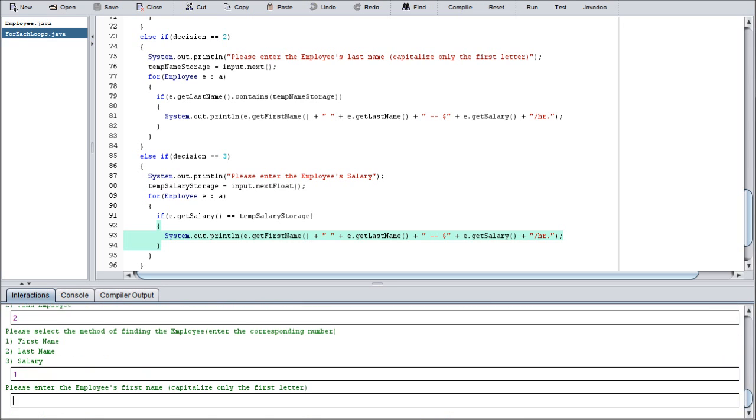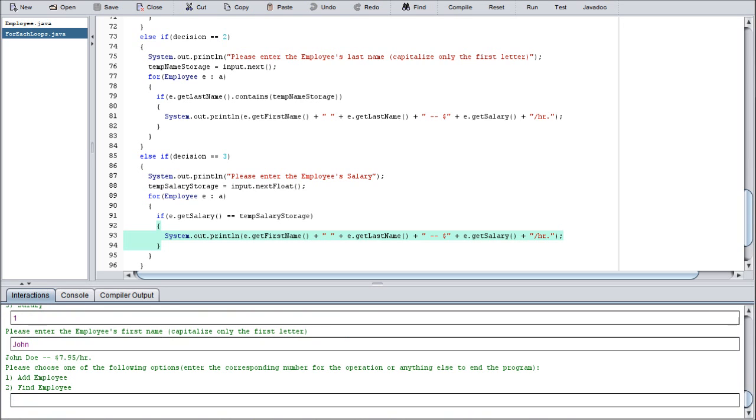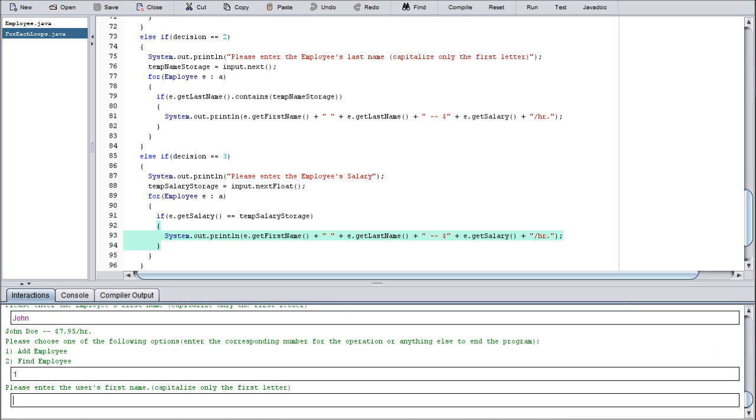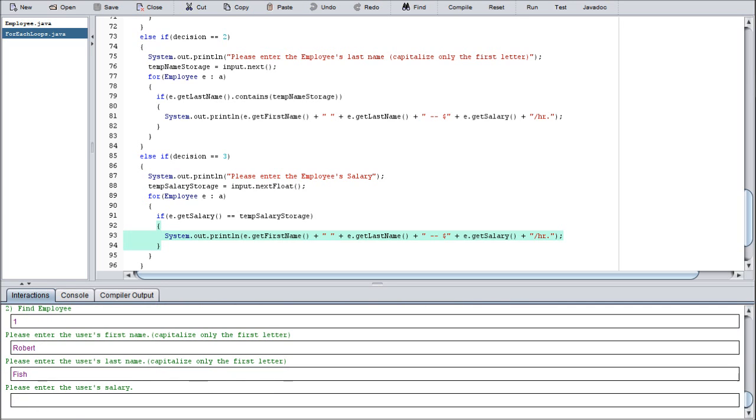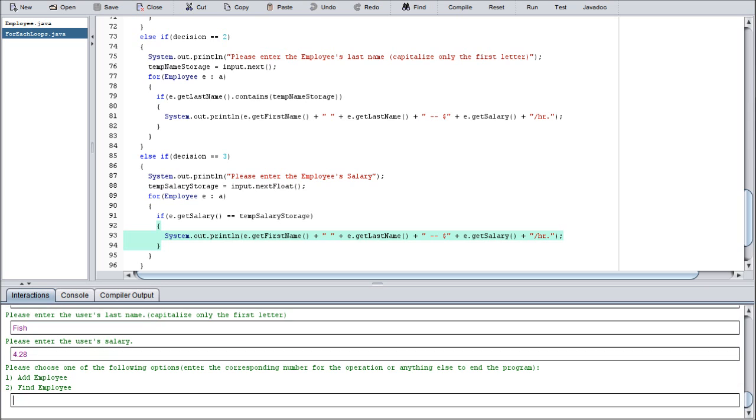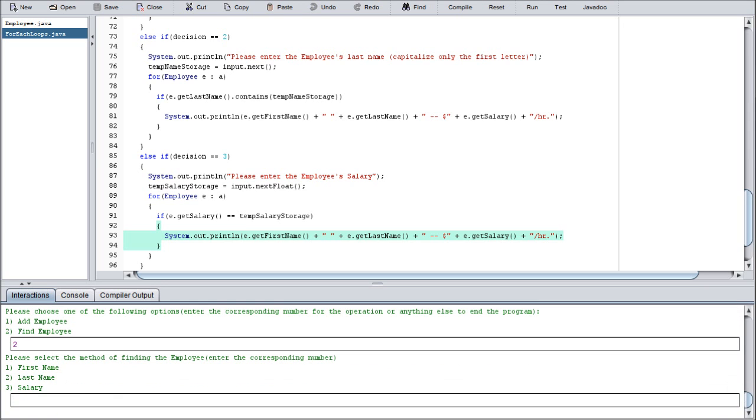Now we're just going to go through all three of our find functions. Let's start with first name. We can do John. As you can see, it will output John Doe with his salary. Let's do it one more time. Whoopsies, well I guess we're doing a Robert Fish. All right, $428. Robert Fish is a newcomer, he sucks at his job.